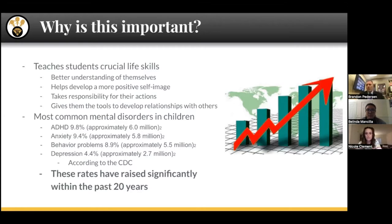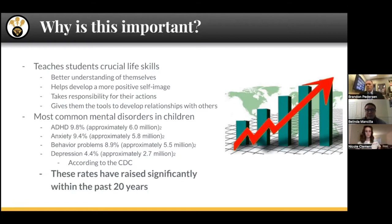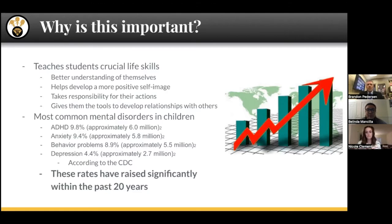The why in regards to social-emotional learning is that this teaches our students crucial life skills. Like our parent university presentation earlier this year on executive functioning, it's helping them build the skills to be successful, socially-emotionally healthy adults as they enter high school and beyond. That includes a better understanding of themselves, developing a more positive self-image, the ability to make decisions and take responsibility for their actions, and the tools to develop positive relationships with other people.